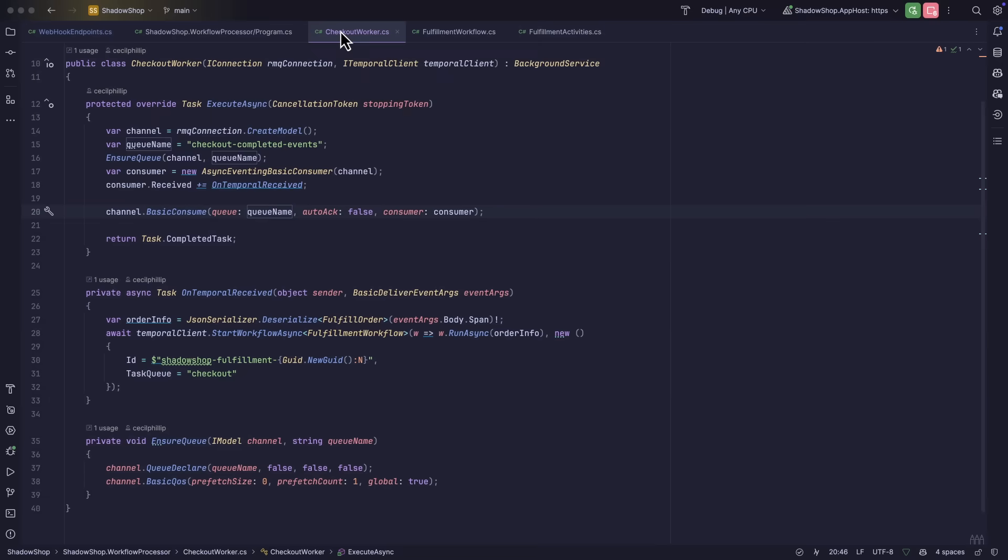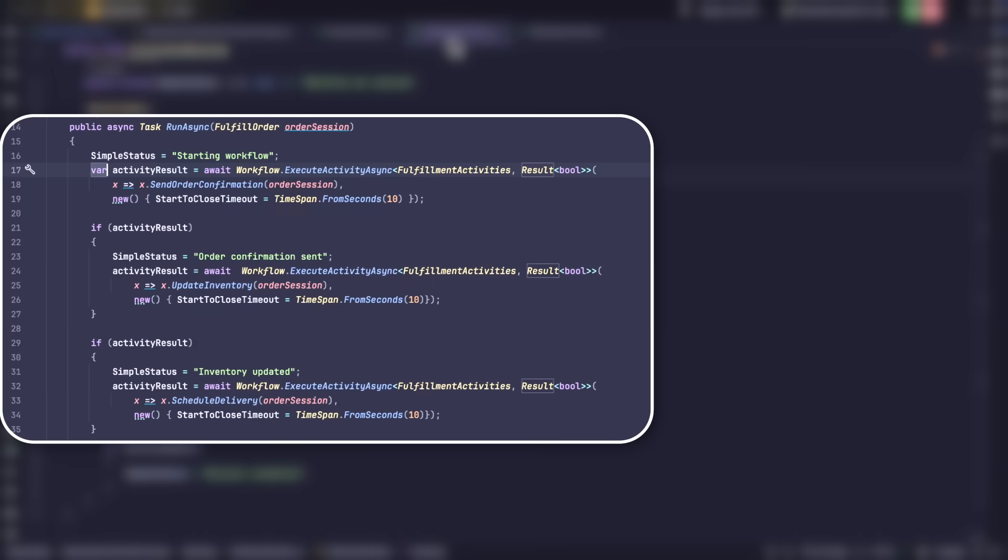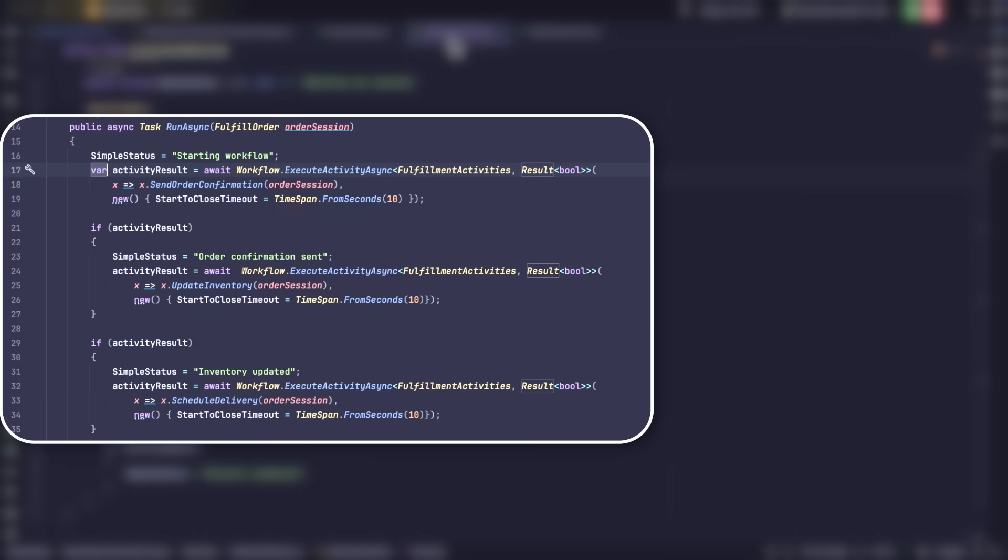If we take a look at the fulfillment workflow class, you can see that we're defining the steps of the workflow in code. On line 17, we execute the send order confirmation step. On line 24, we update the inventory. And finally, on line 32, we schedule the order for delivery.